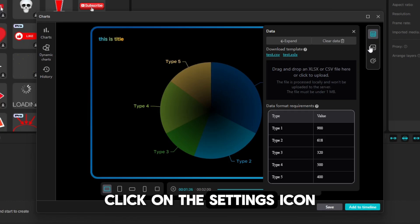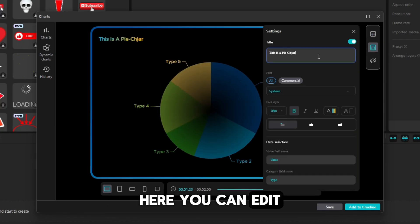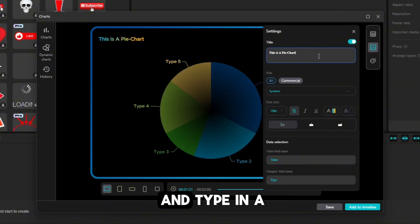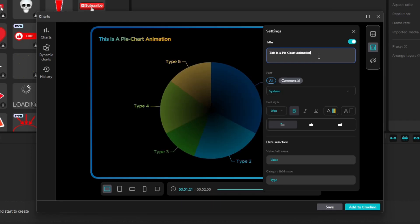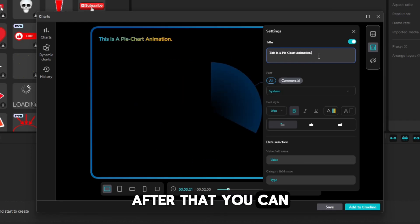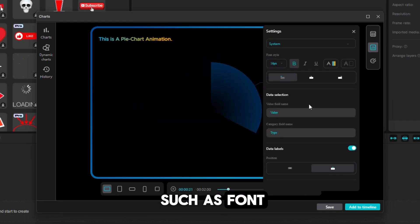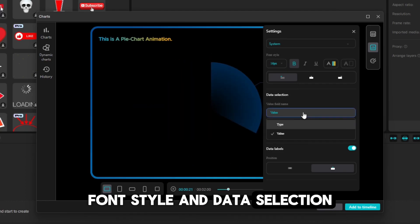Click on the settings icon. Here, you can edit the title. Go ahead and type in a suitable title. After that, you can also edit other things such as font, font style, and data selection.